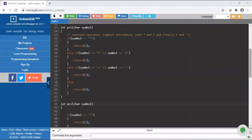Now let us write the two priority functions. The first is PRI — priority of the input symbol. I pass the current character scanned as an argument. If the character is exponentiation, it returns 6. Else if it is multiply or divide, it returns 3. Else if it is plus or minus, it returns 1. Else for the remaining characters it returns 0. All these values correspond to the table we saw before. The return type of this function is integer.